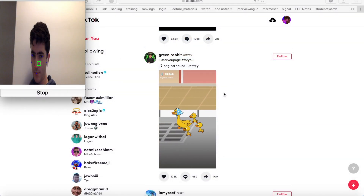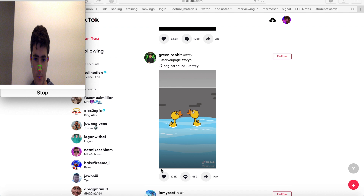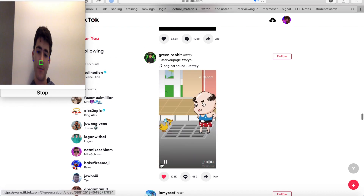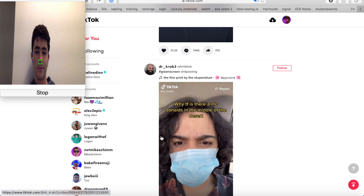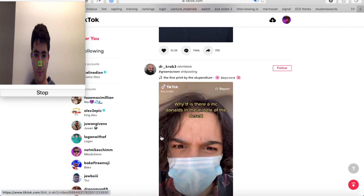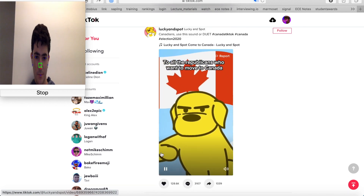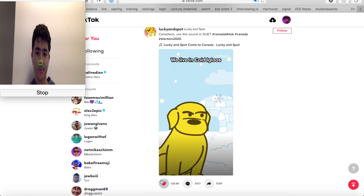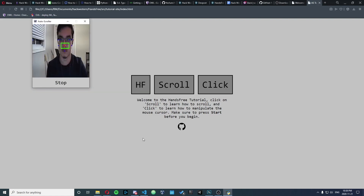Welcome to Hands Free, a program that enables users to control their computer without touching it. The inspiration for this project was a group-wide dislike for not being able to scroll through a feed when our hands are full. This idea evolved into being able to interact with a computer window as if using a mouse, completely hands-free, so we could make boring tasks such as chores more interesting and fun.